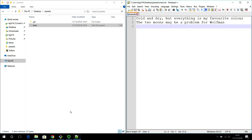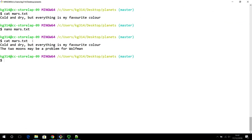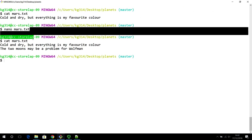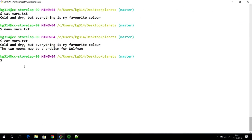I recommend not using the basic Notepad if you are on Windows, but use a more sophisticated text editor. You can use Notepad++, Sublime Text, or any other suitable text editor such as nano or Vim — whichever is comfortable for you.